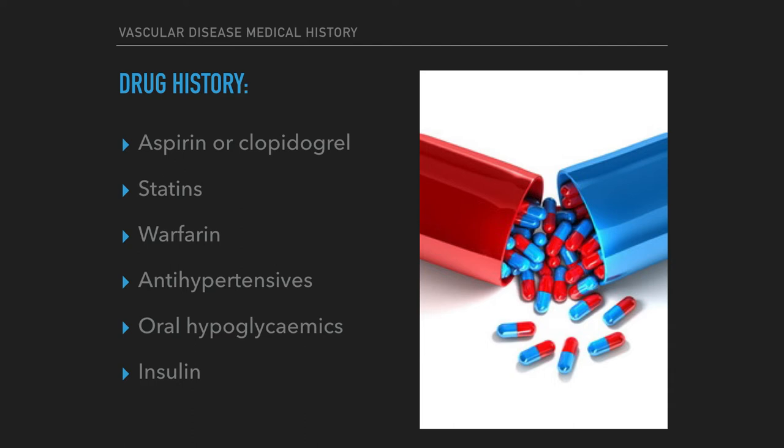Drug history: aspirin or clopidogrel, statins, warfarin, antihypertensives, oral hypoglycemics, and insulin.